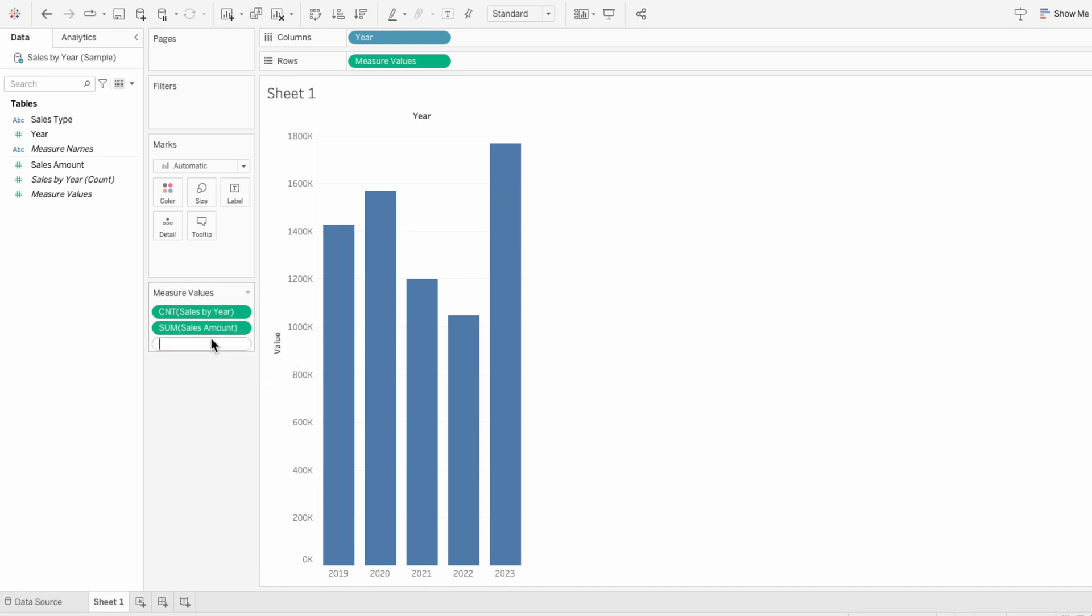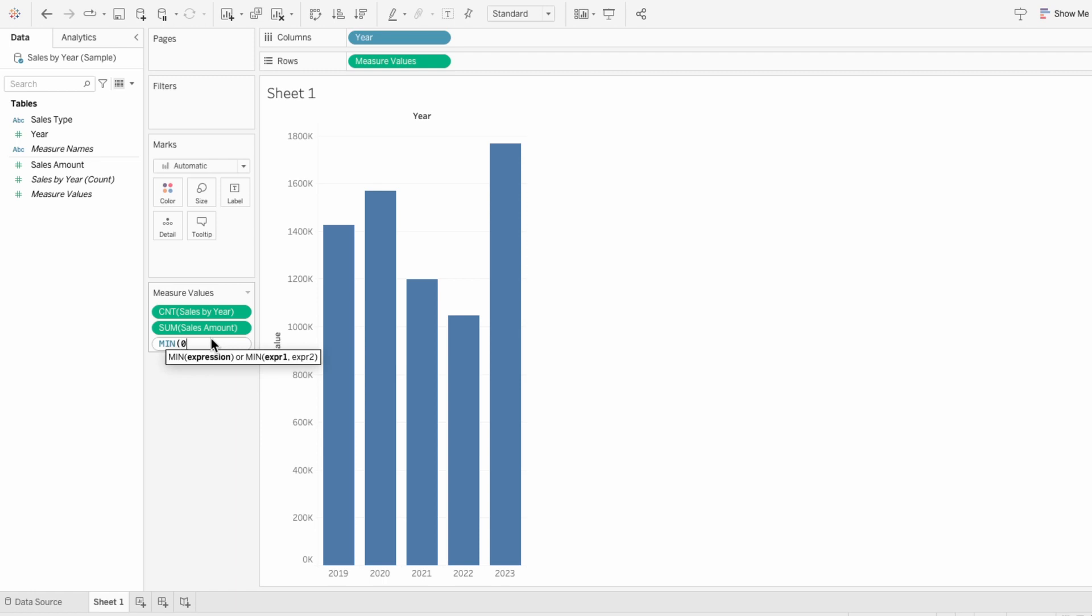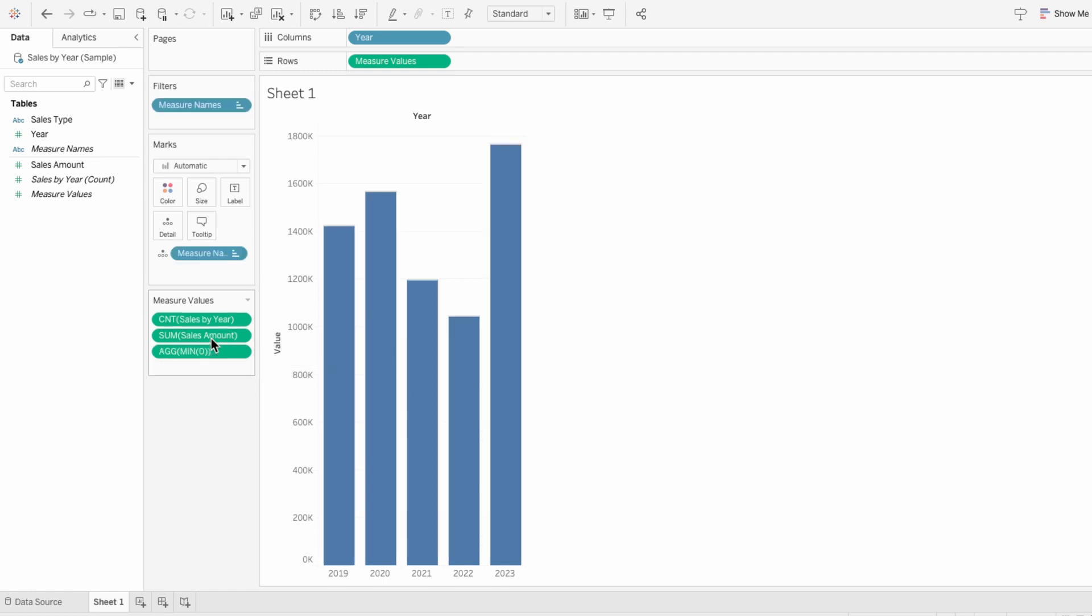To make these bars rounded, I'll create a new measure value. I'll type the minimum of zero.